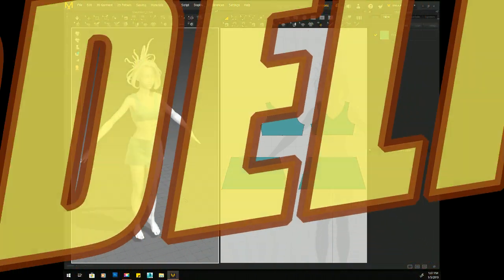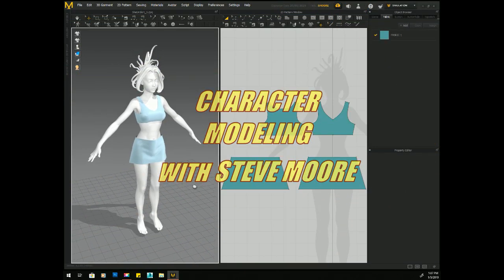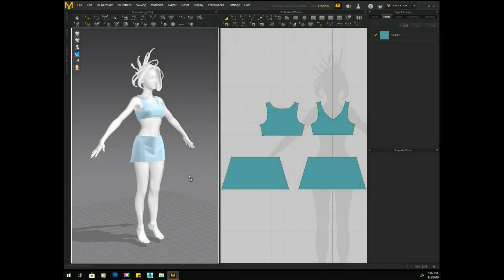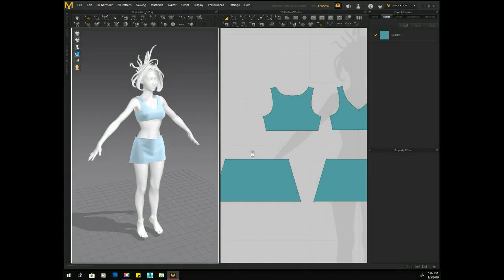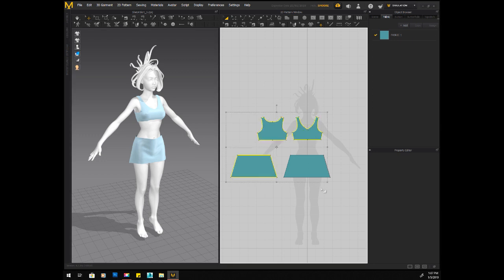Hi, welcome back. This is Steve Moore. Welcome to Character Modeling with me. Yeah, I took a break. I was down in New Zealand for a few weeks, so now we're just picking things up again.